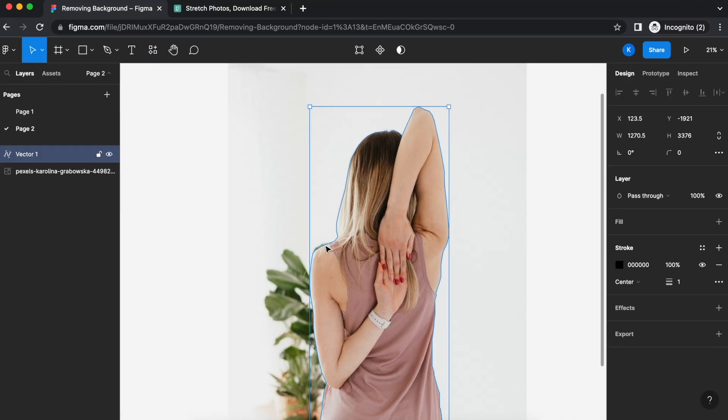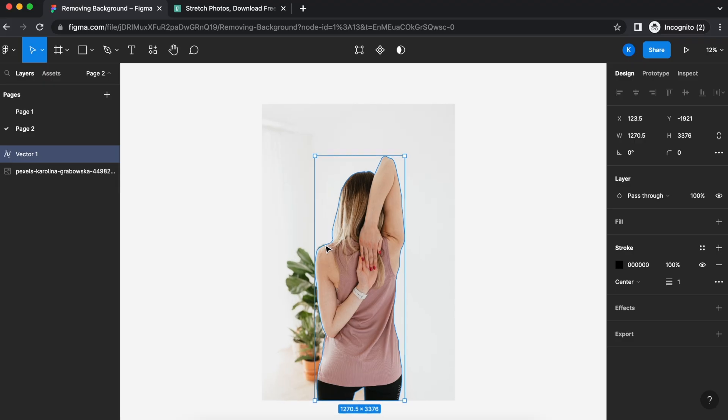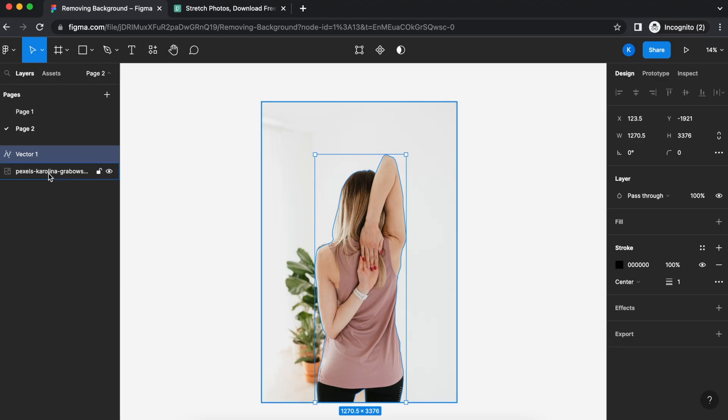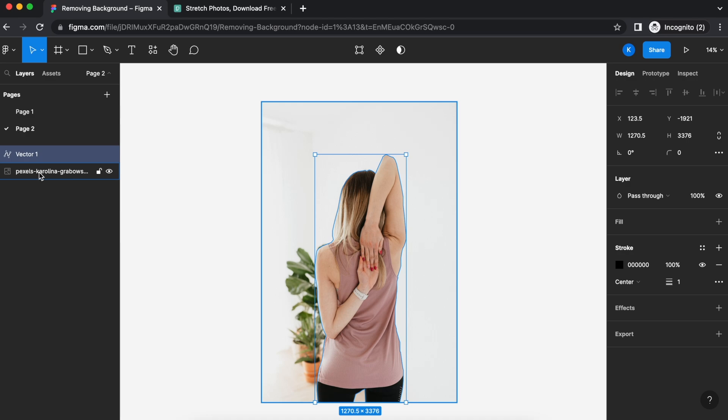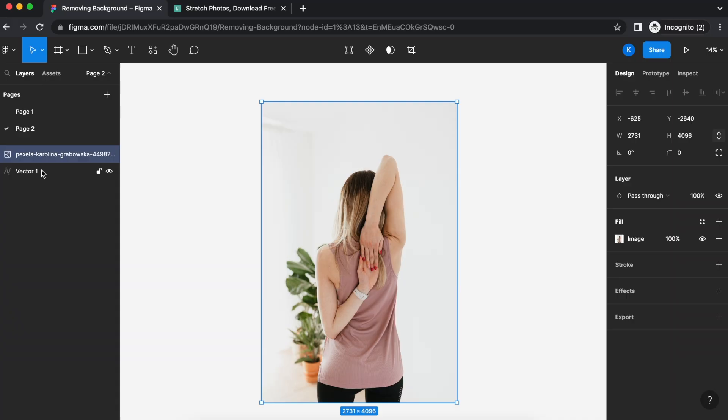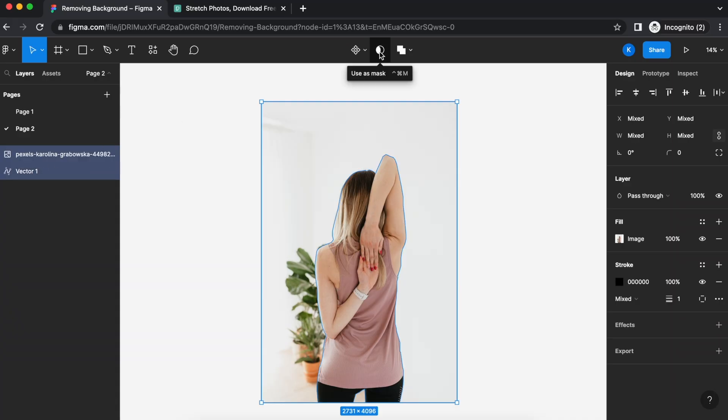Now you can see that the lady has been traced out, which is the area that we would like. And you can see on the left here, the vector has already been created. All you have to do is switch the positions of having the image on top of your vector and then select both layers and create a mask.